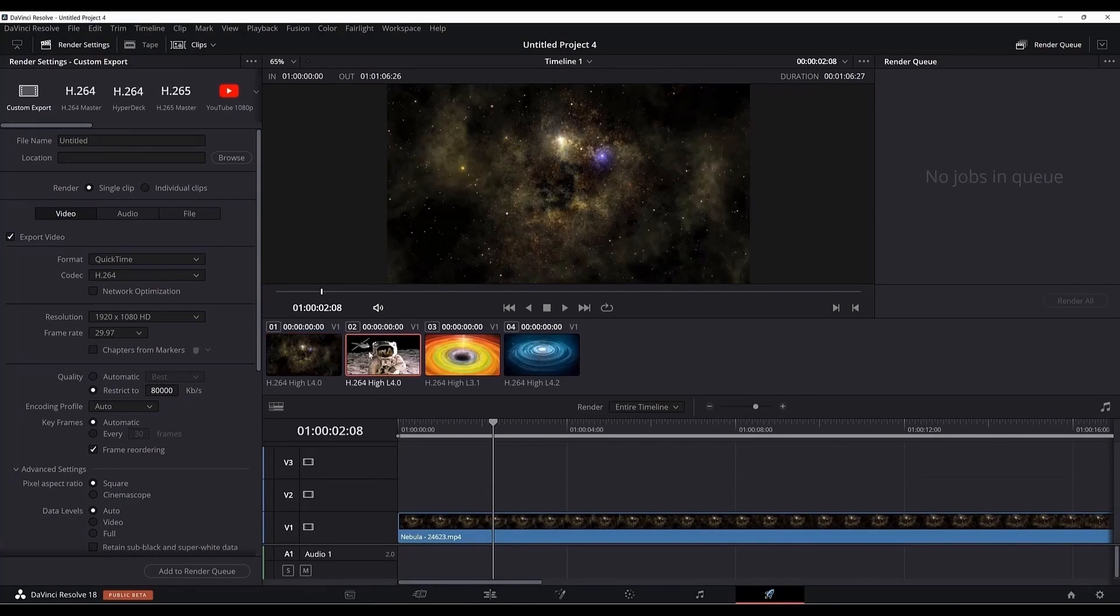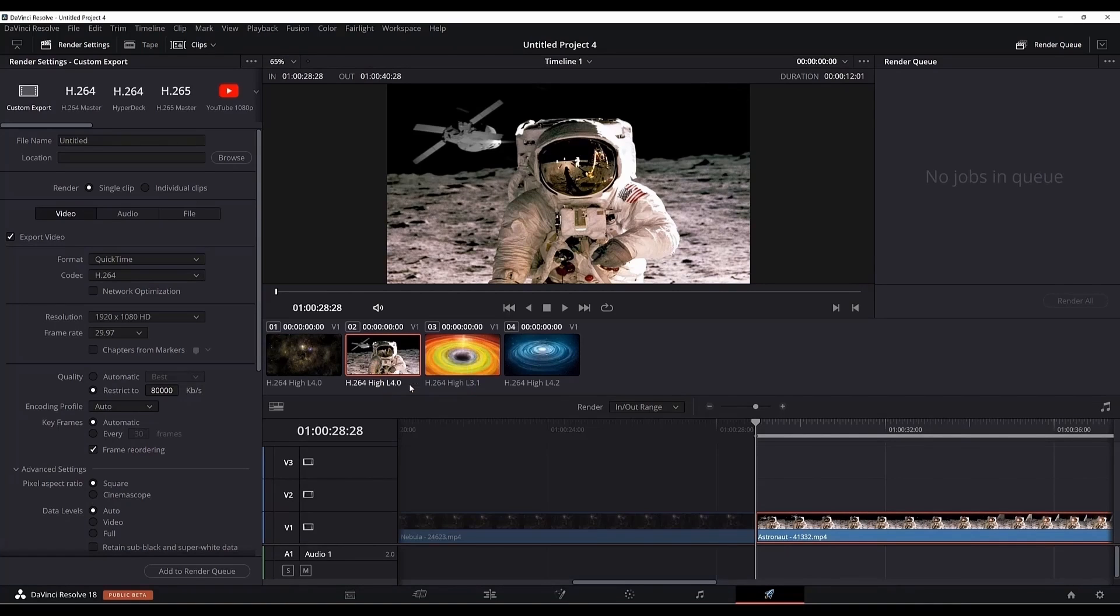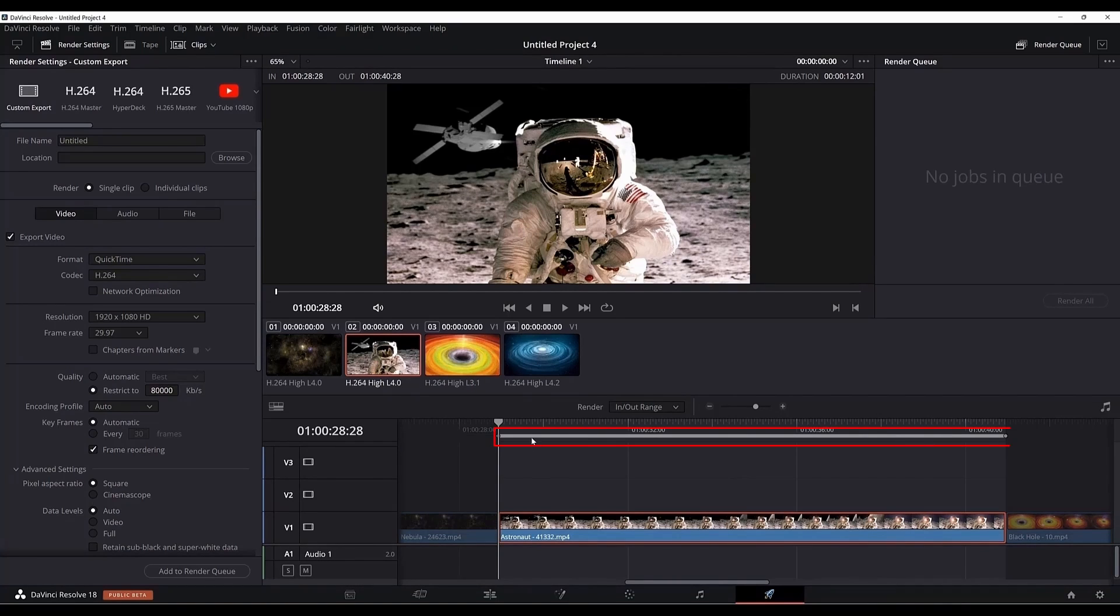Whichever clip you want to export, just select it and right click and click render this clip. DaVinci Resolve will add in and out points to that clip. Set up your settings.